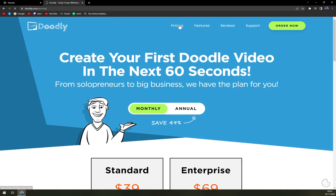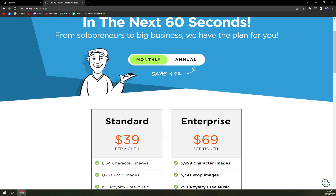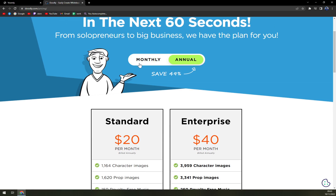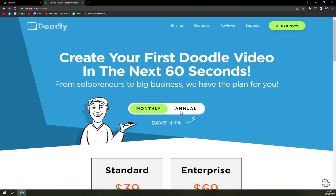When we look at the pricing, we have two options: monthly or annually, also referred to as standard and enterprise. Sadly, Doodly does not offer any kind of free trial, even with watermarks.